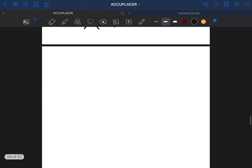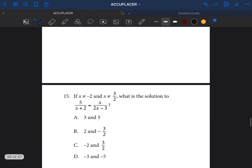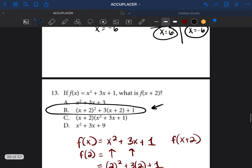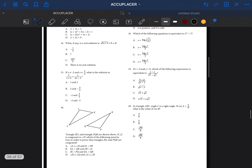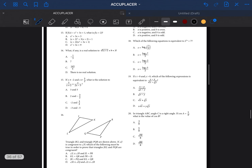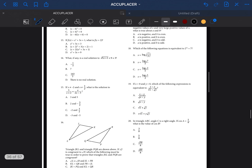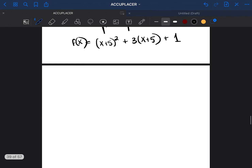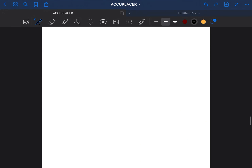Let's go ahead to question number 14. Question 14 asks: what, if any, is a real solution to this equation? So I'm going to write that problem out. It was asking for a real solution to √(5x + 1) + 9 equals 3.